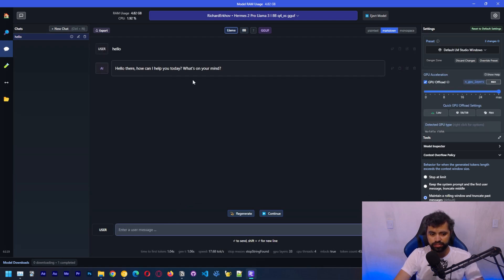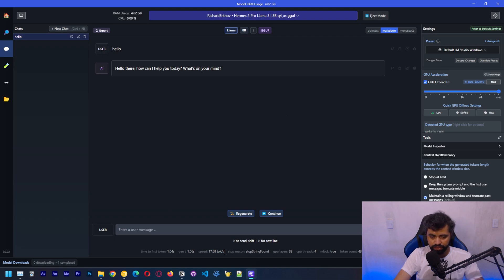It's faster now. We got 17 tokens per second.